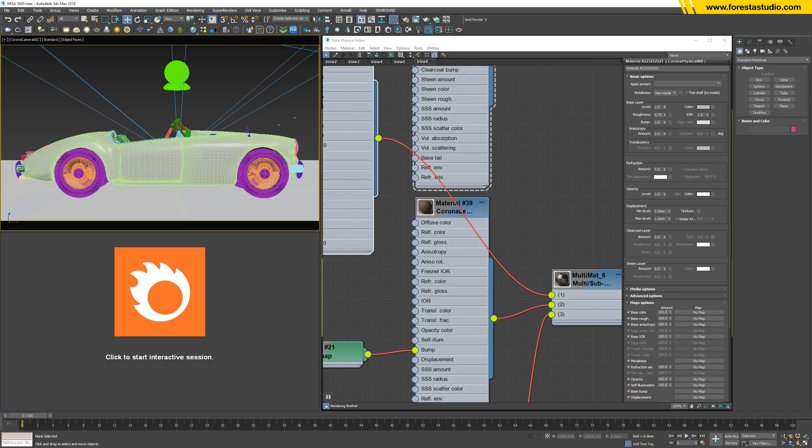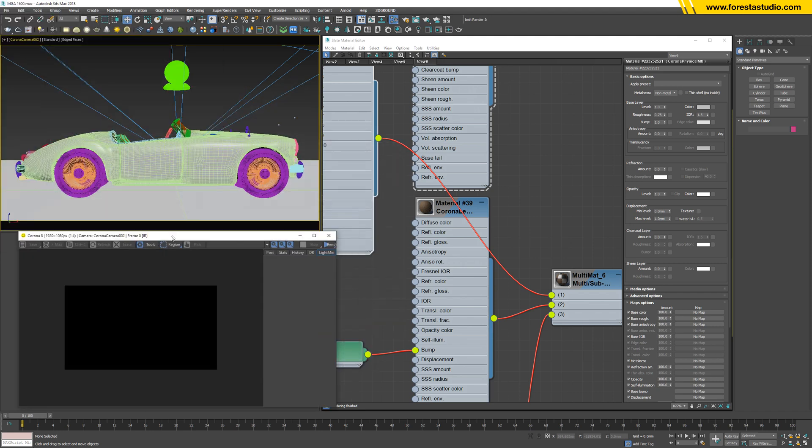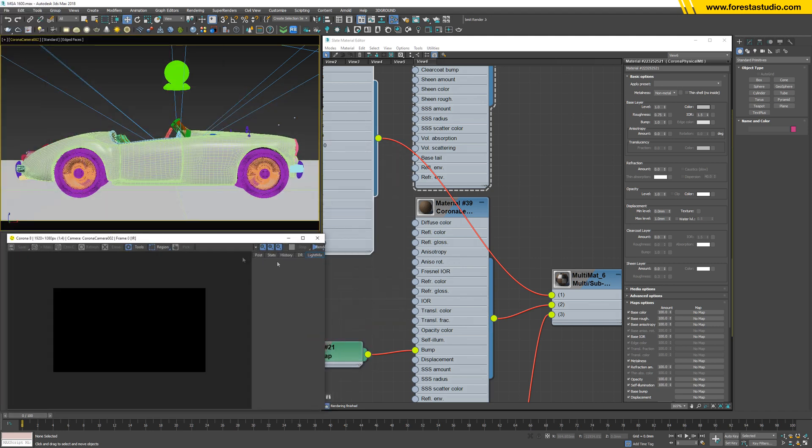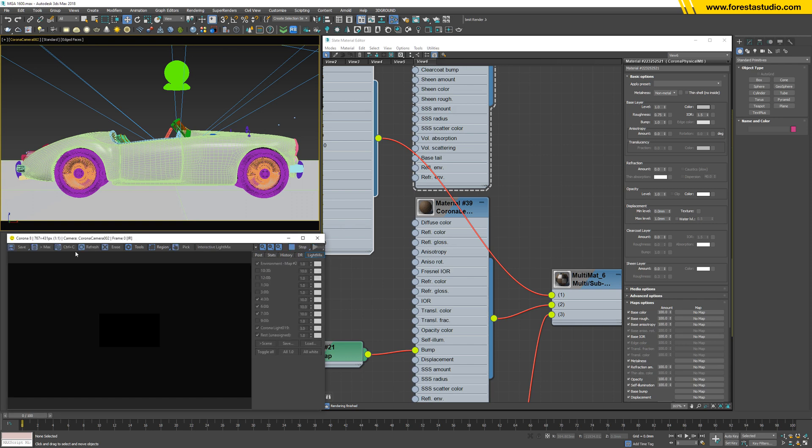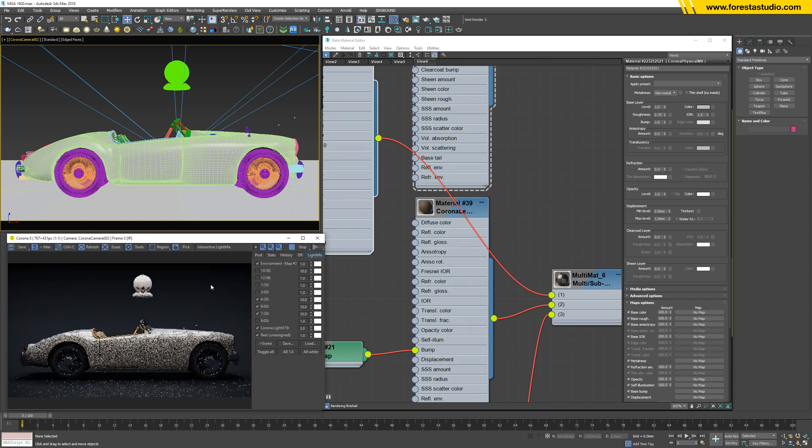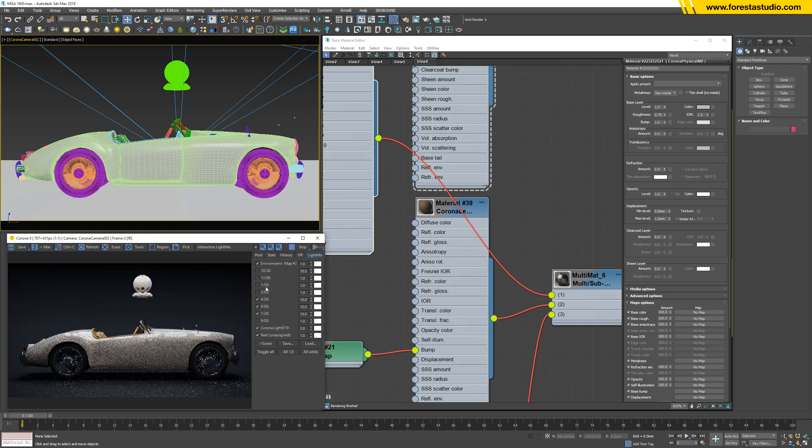I'm gonna need the VFB because I would like to use the activated light mix. Better, much better.